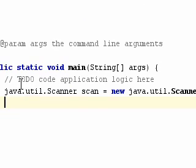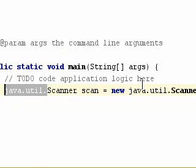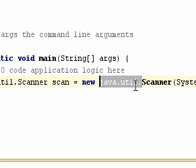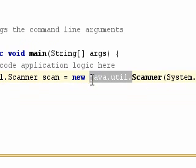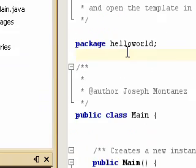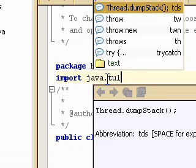And instead of typing java.util and then java.util again, we're going to actually go above right below package and do import java.util.